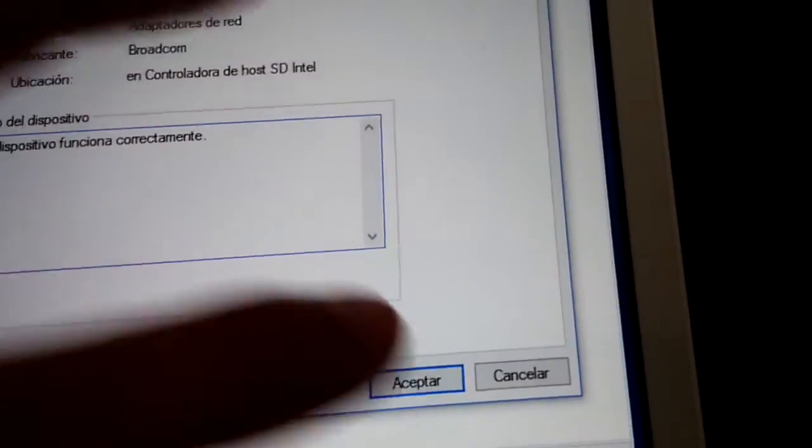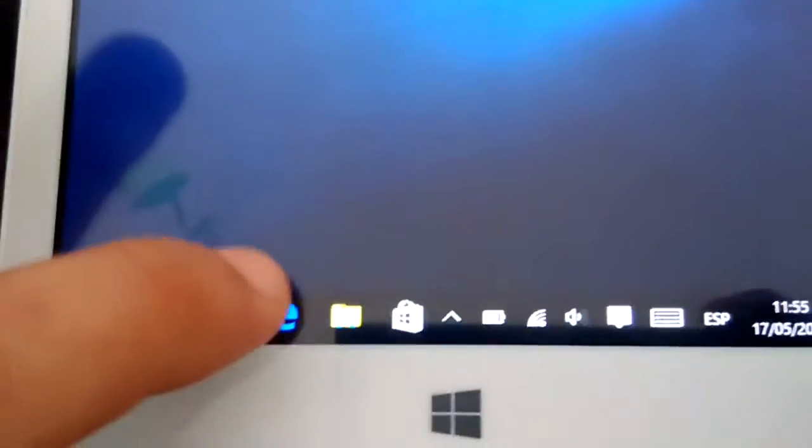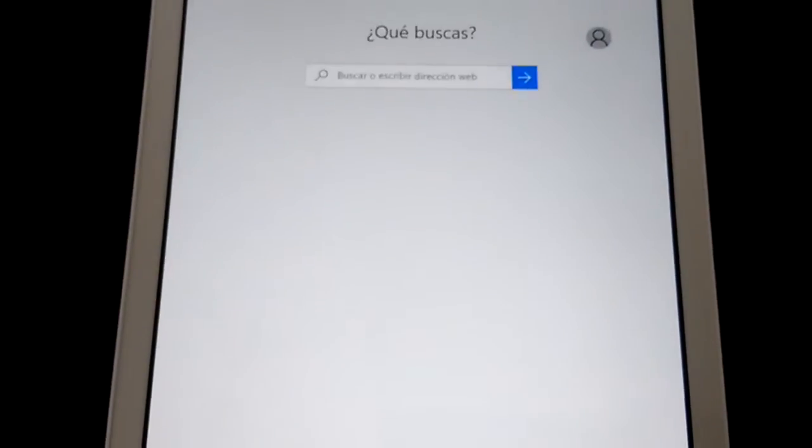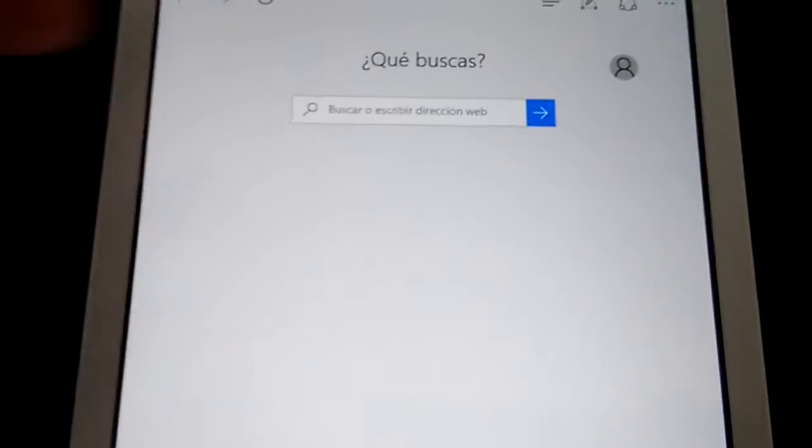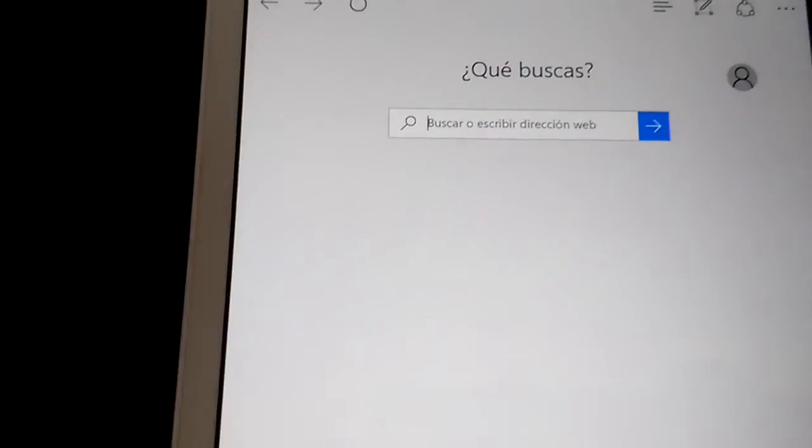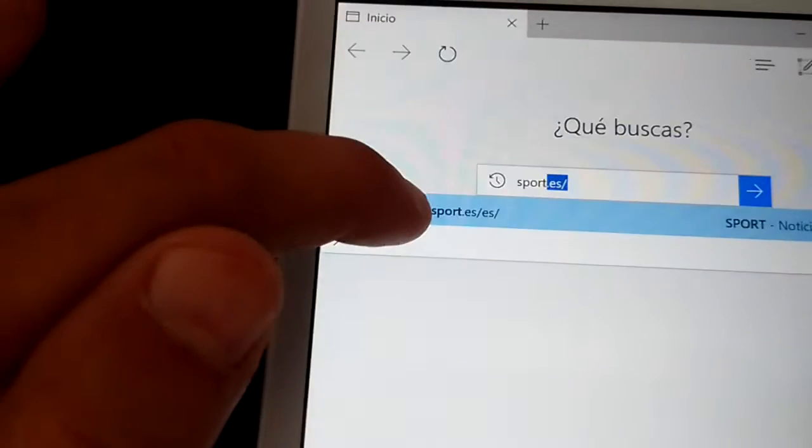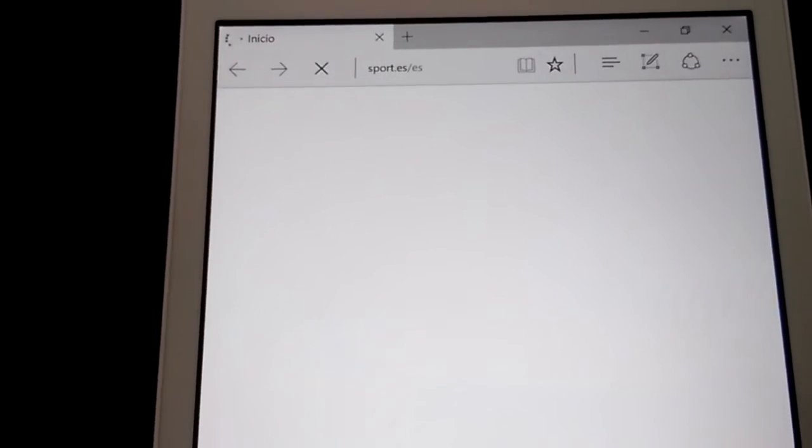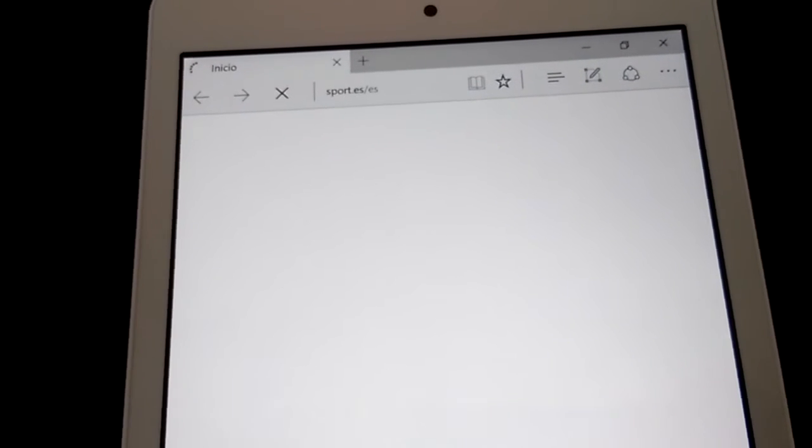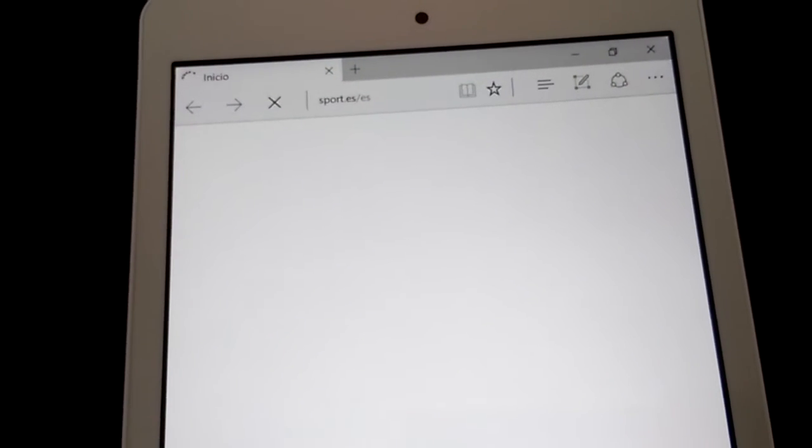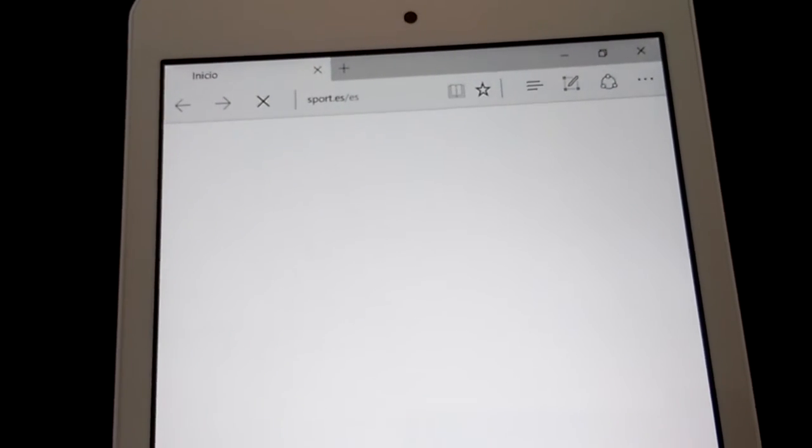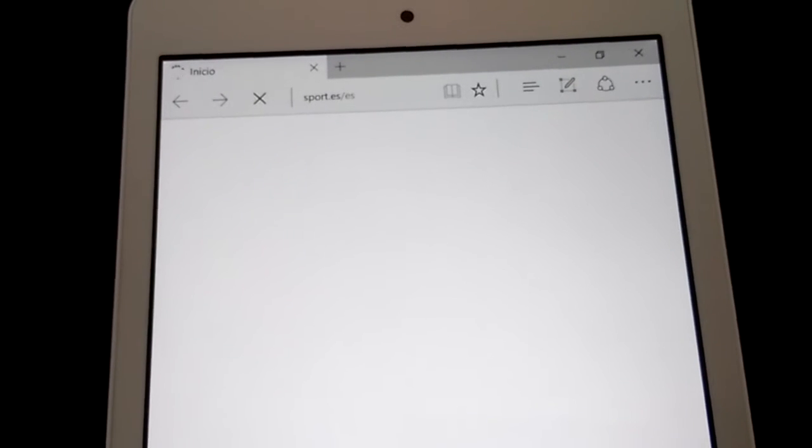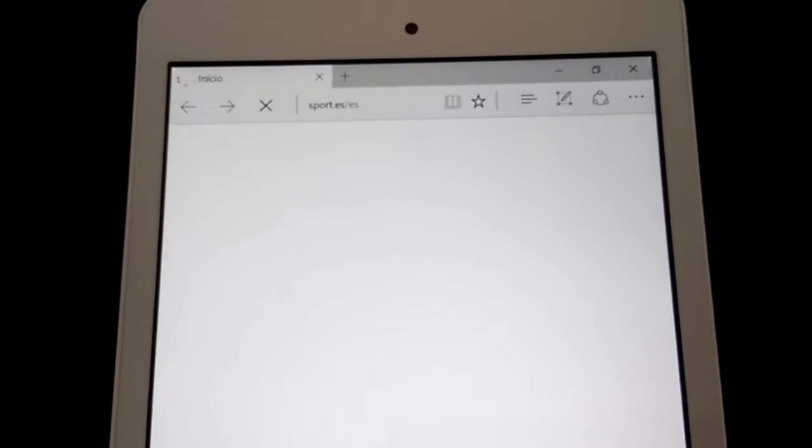So, let's check the web. Internet. The same page like before. Okay. Okay. But the page doesn't open.